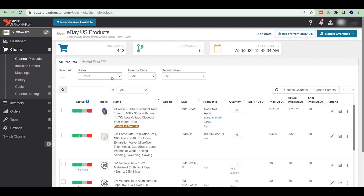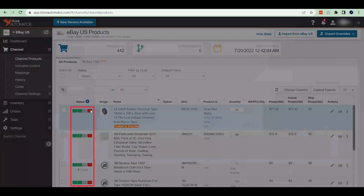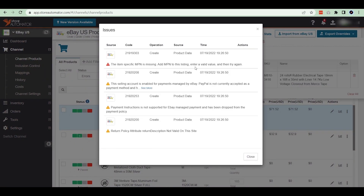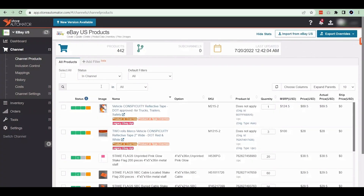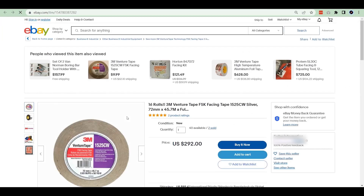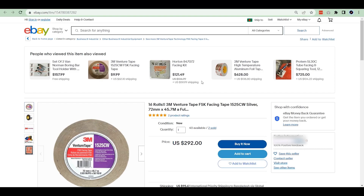If any error is found, hover over the red mark and follow the instructions as required. To check newly listed products, select 'in channel' from the status drop-down bar and search your SKU. You can also search it on your eBay account to verify the new listing.